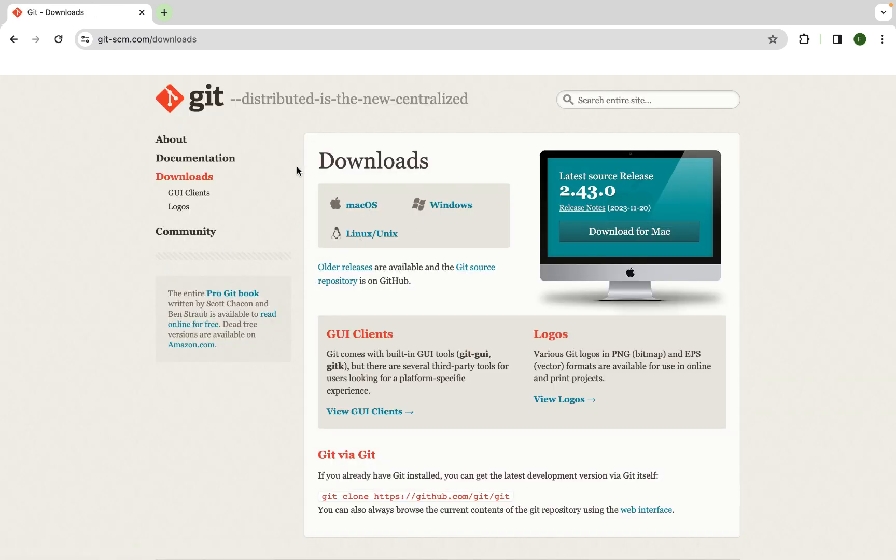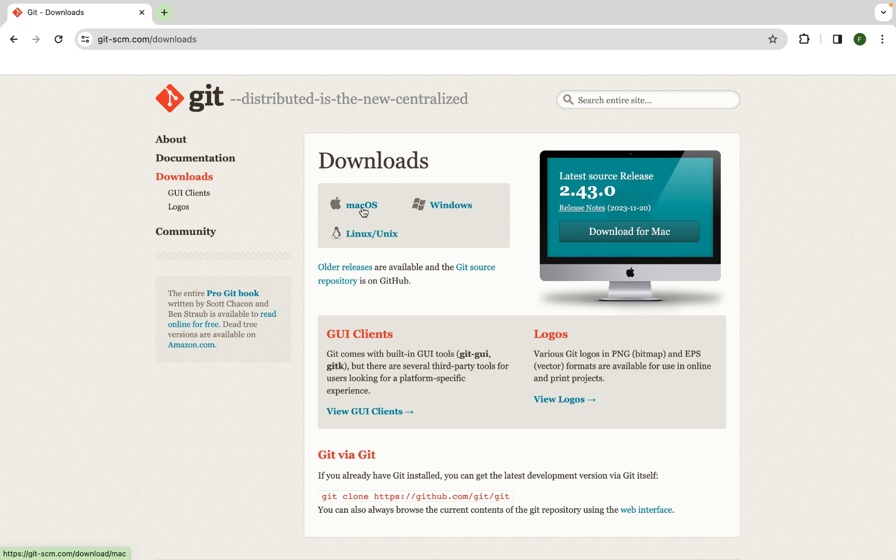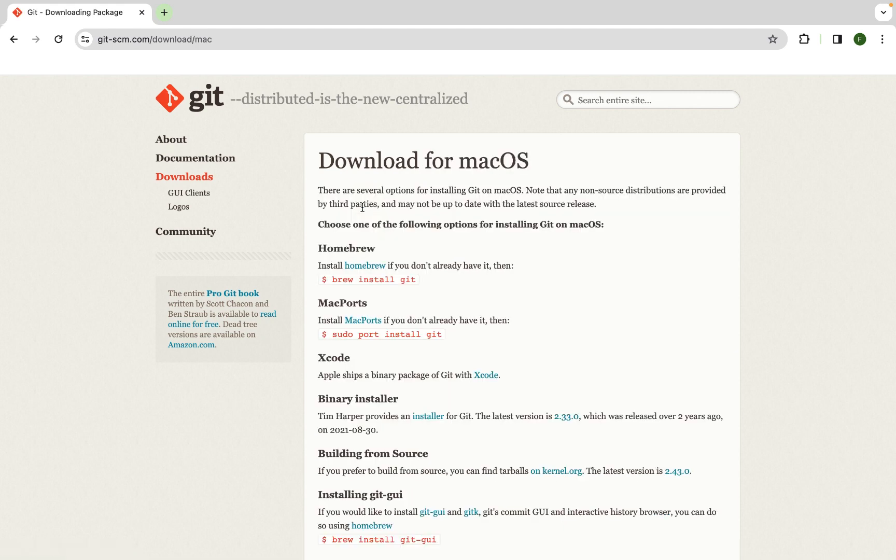And there you go. We are on the official website of Git. Over here under download section, there are multiple options. Since we have to install Git on Mac, we'll download the Git that is specific to Mac OS only. So we are going to click on this Mac OS over here.